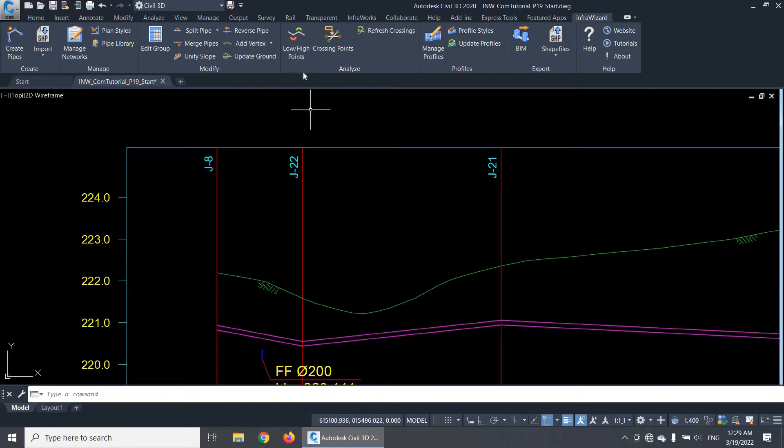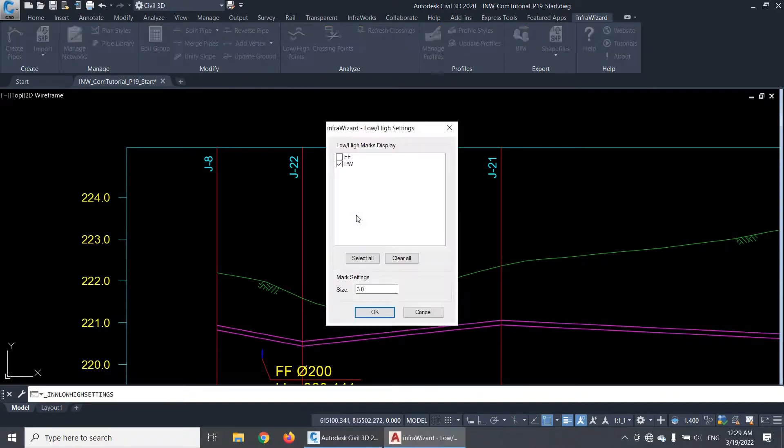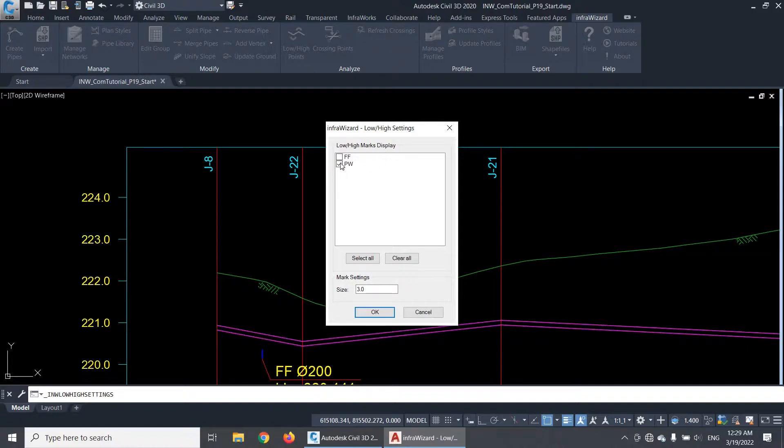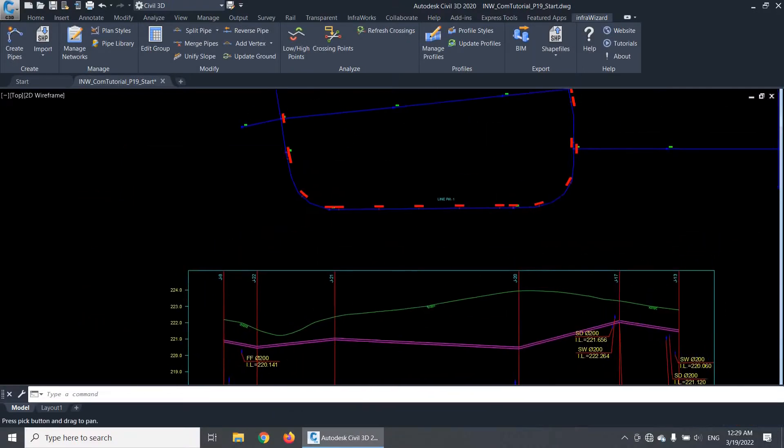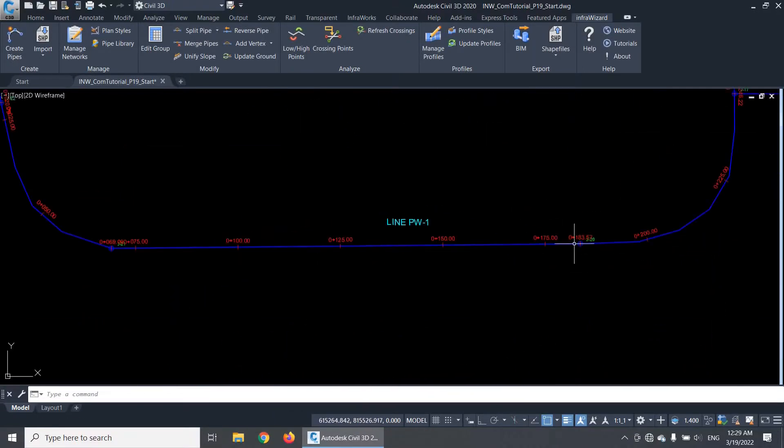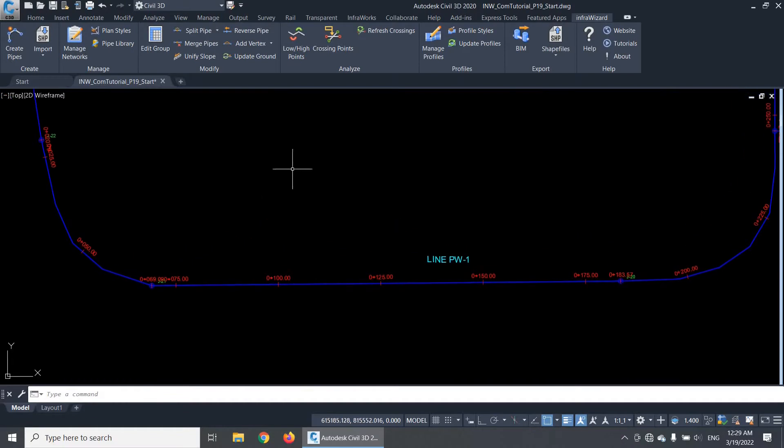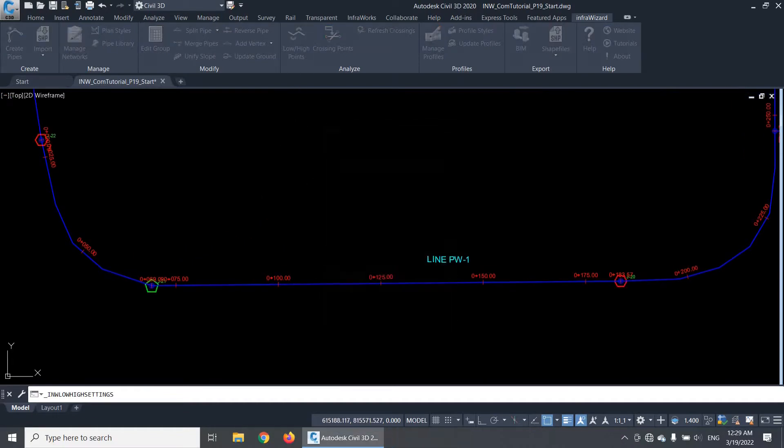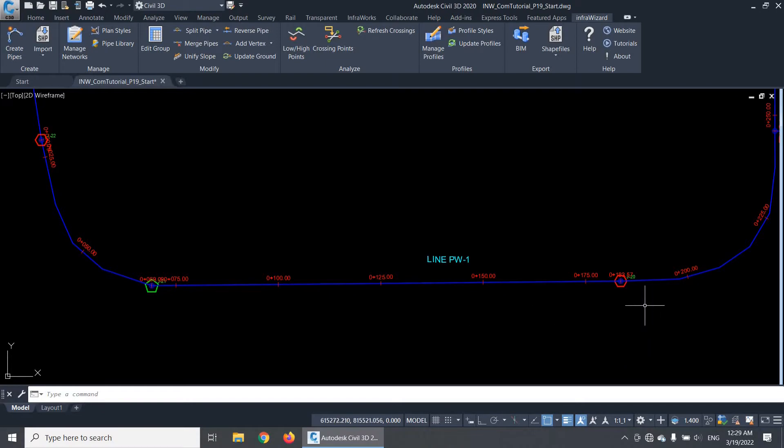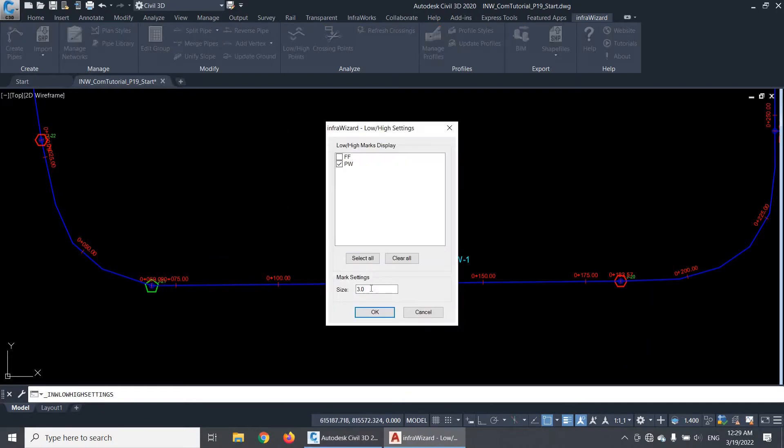The low and high points analysis panel will let you select the networks for which low and high point marks should be displayed on plan. You can do this simply by checking or unchecking these boxes. You can also set the symbol size here.